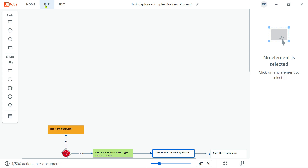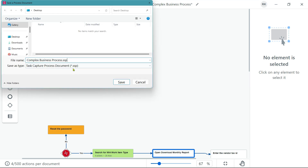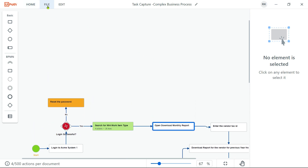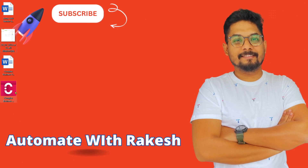Now if you would like to save it, hit on File and hit on Save. By default, the extension that it is going to save for Task Capture process document is .ssp. I am going to provide a name — let it be 'complex business process' — let me select the desktop. Hit on Save. Now if I have to open it the next day, for example, I'm going to close Task Capture, and the next day I would like to open this one — you can directly click on the .ssp file.